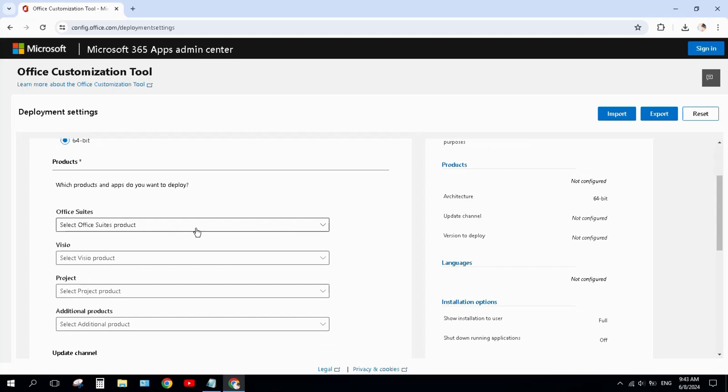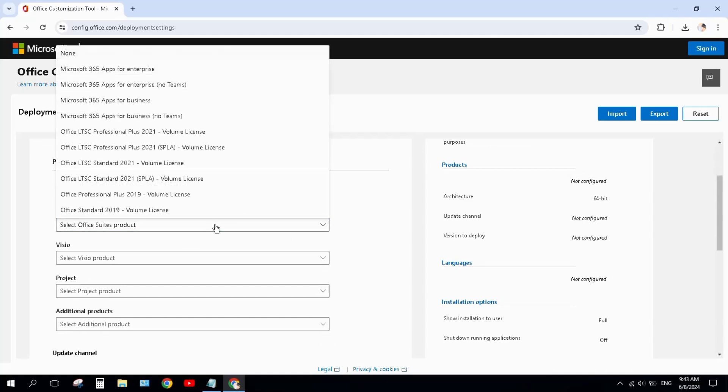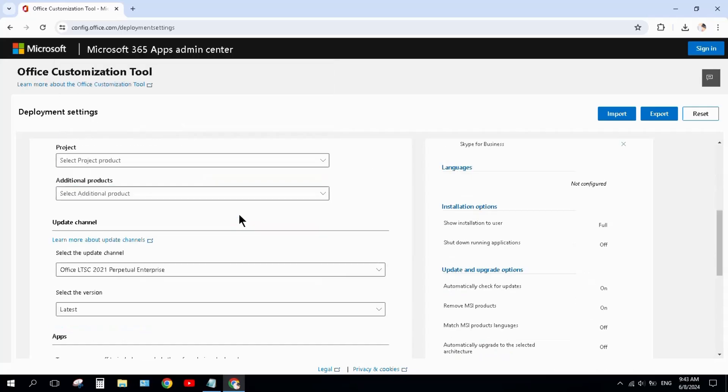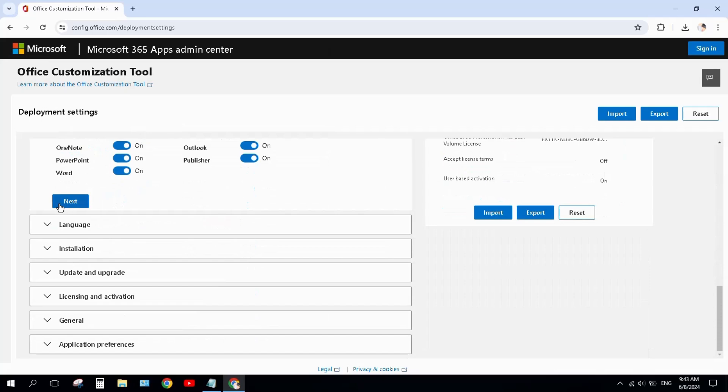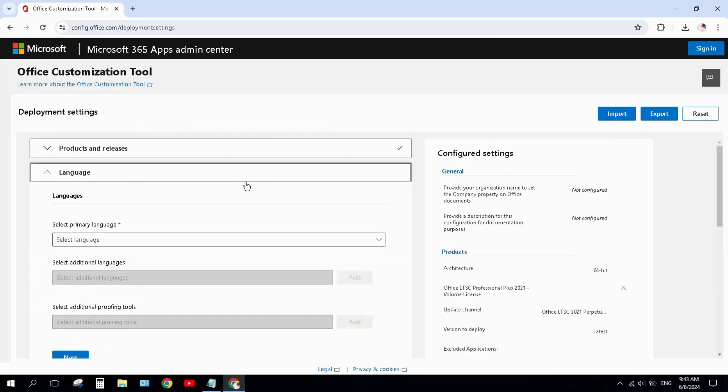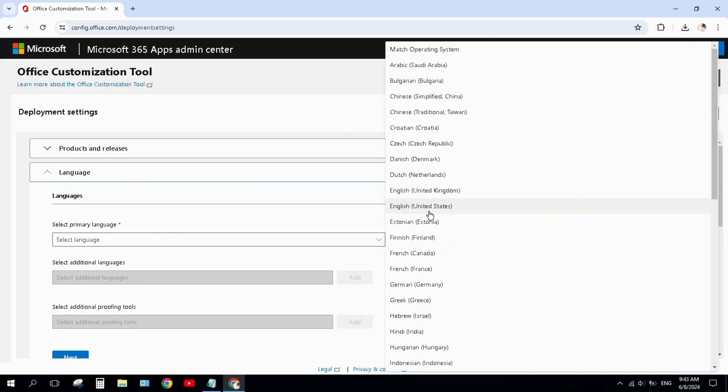Scroll down and select Office Suite Office LTSC Professional Plus 2021 Volume License. Click on it. Scroll down and hit the next button. Select language from here and select English.